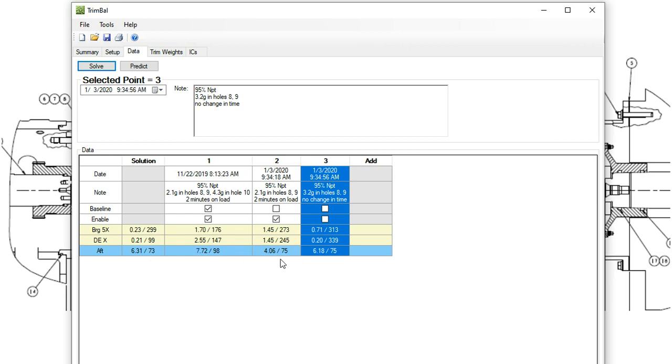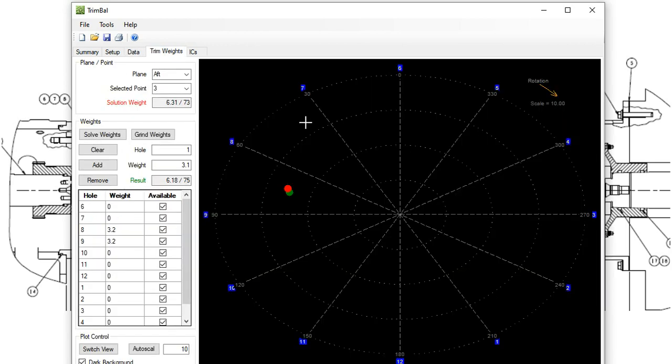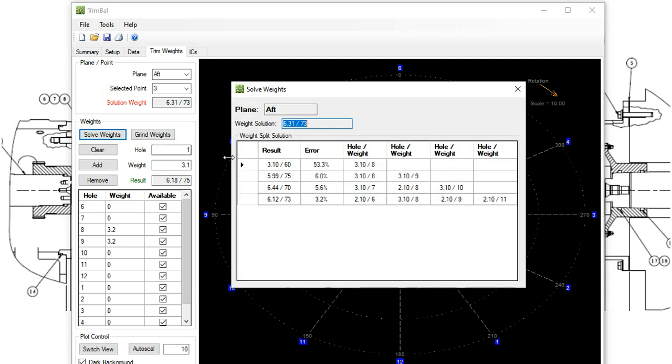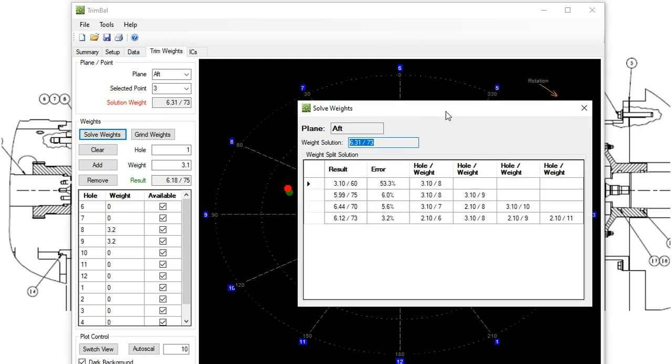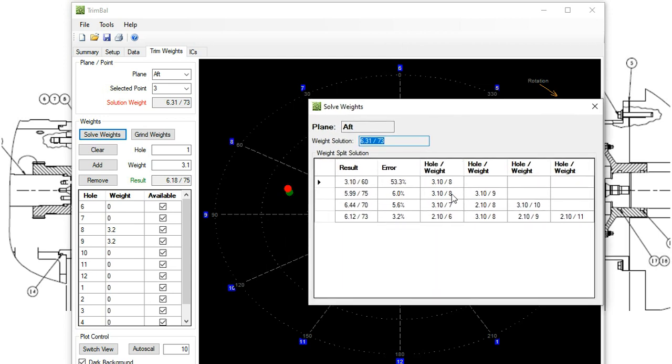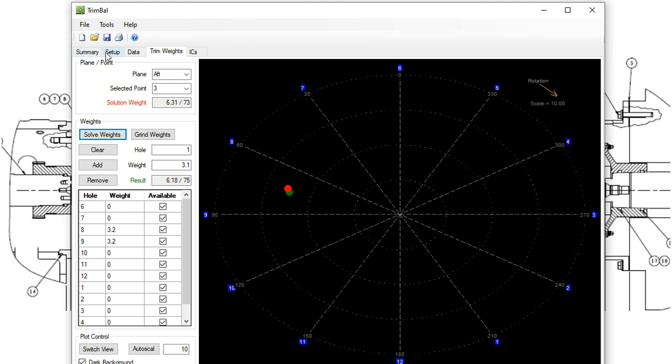And so I then tried to hit the 6.3 at 73 degrees. So here's what we want in red, the solution weight. And then we're going to do something with our available trim weights to try and hit that. I'll try solve weights.